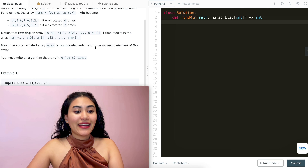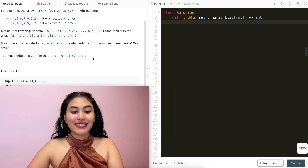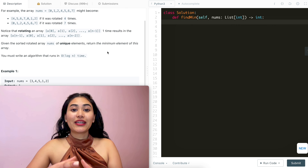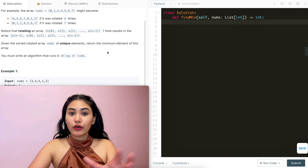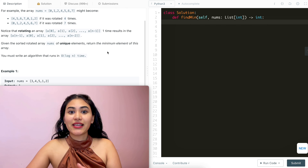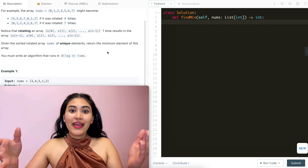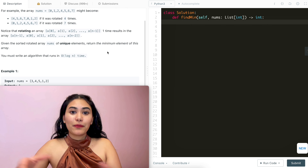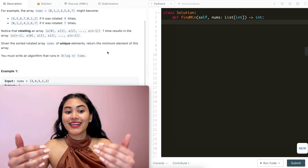You must write an algorithm that runs in O(log n) time. We're given a sorted array that's been rotated some number of times, and we want to output the minimum in log n time.